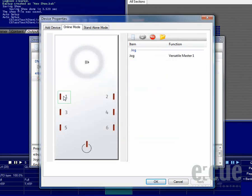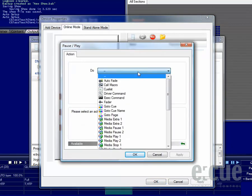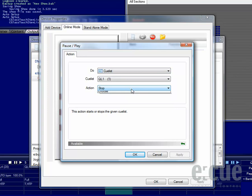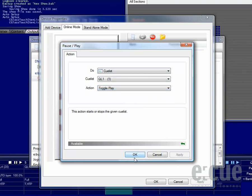For connecting an action to any of the buttons, just click onto the button itself and choose the action. For example, to start and stop Cue List number 1.